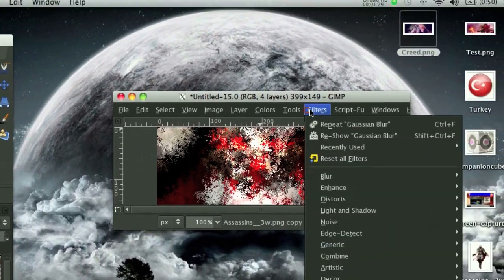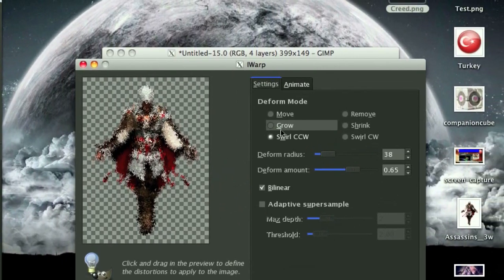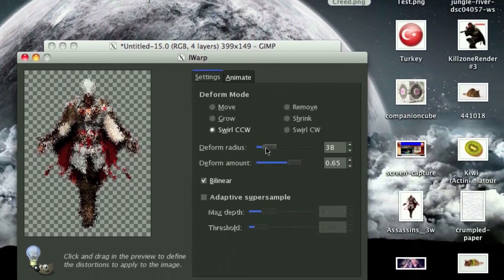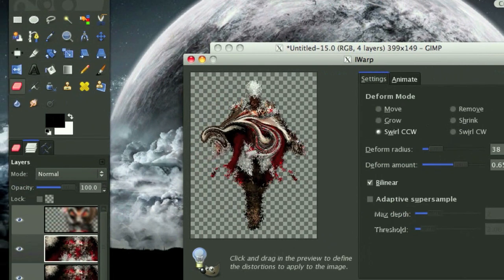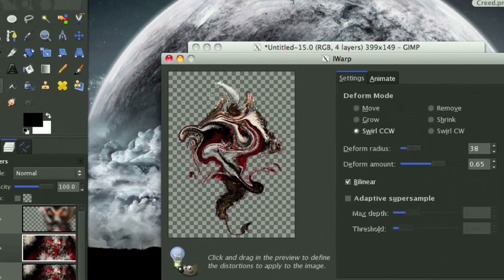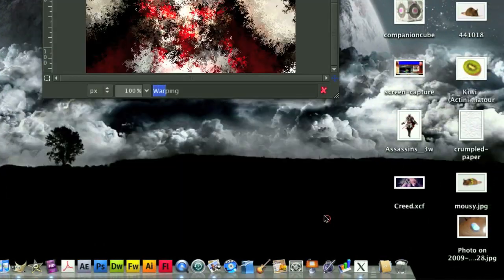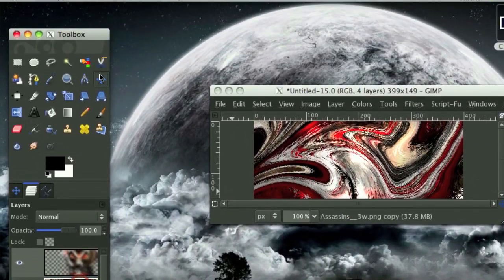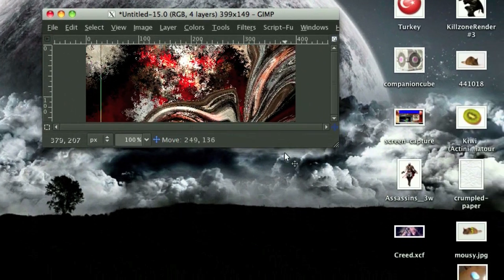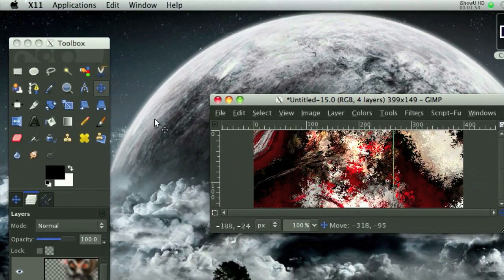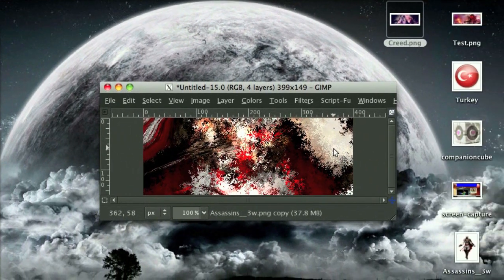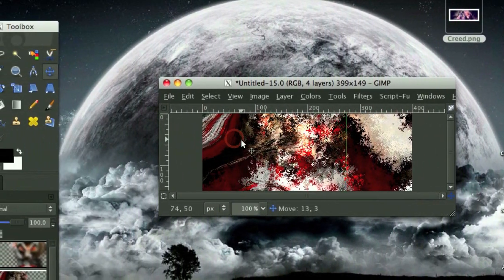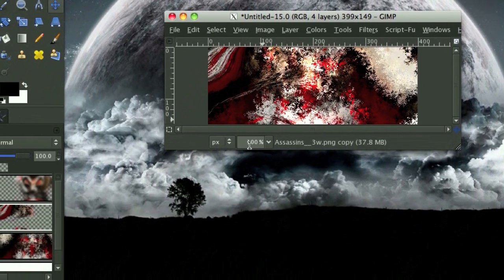Then we're going to go Filters, Distorts, Eyewarp. And on the Eyewarp, we're going to go Swirl CCW, and adjust these to your liking. Basically, the bigger the deform radius, the more it will deform, and the more the deform amount, well, do you really know? Do you really need me to explain this? I refuse to believe that people could be that not intelligent. So because I want to get this kind of splayed effect that ended up right here, I'm going to go about this. And it can really be done anyway. You do not have to do it my way, because there's so much variation.